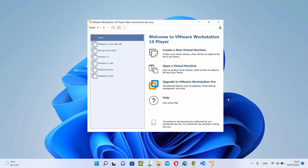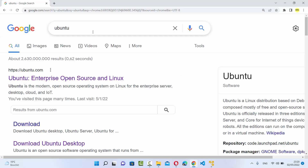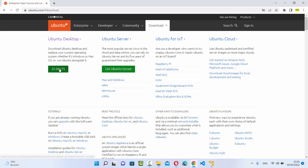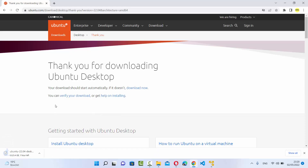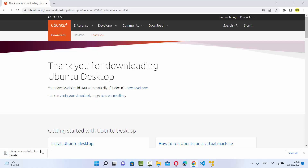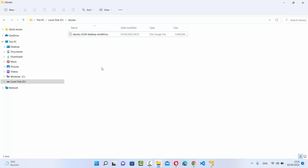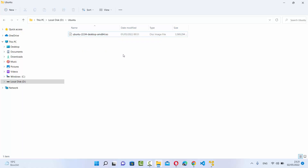The other thing we need is the Ubuntu 22.04 ISO file. You can open your favorite browser and search for Ubuntu — the first link will be from ubuntu.com. Under Downloads, click the green button under Ubuntu Desktop which says 22.04 LTS. This will start the download of the Ubuntu ISO file, which is around 3.4 gigabytes. I've already downloaded it, so I'll show you how the file looks: it's named ubuntu-22.04-desktop-amd64.iso.